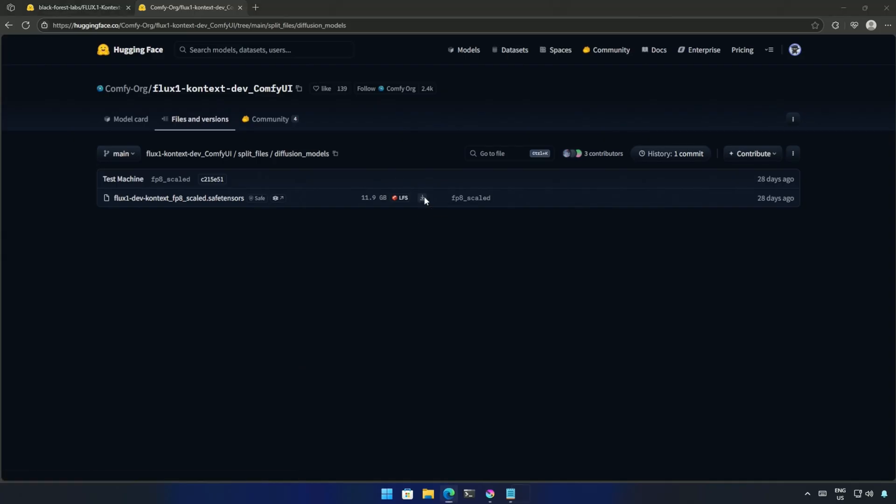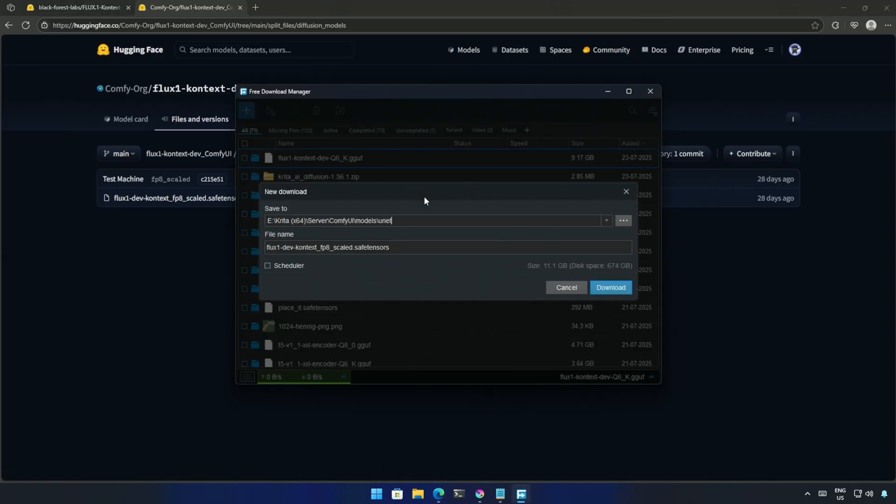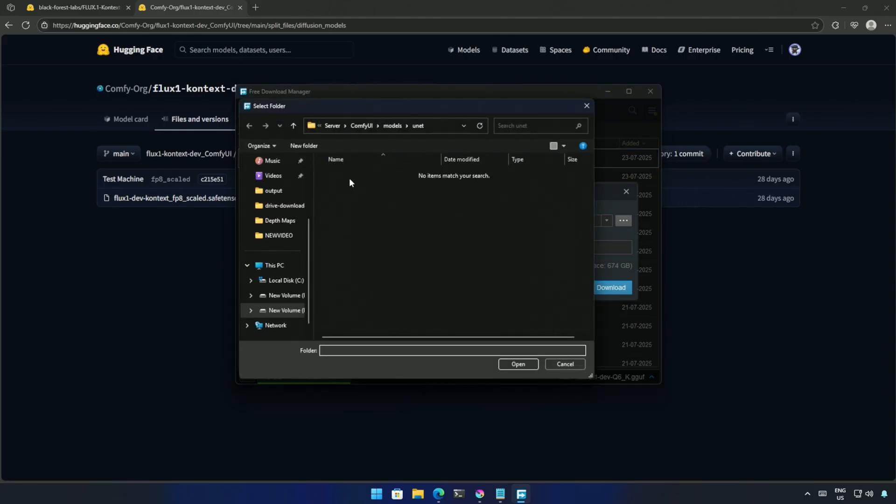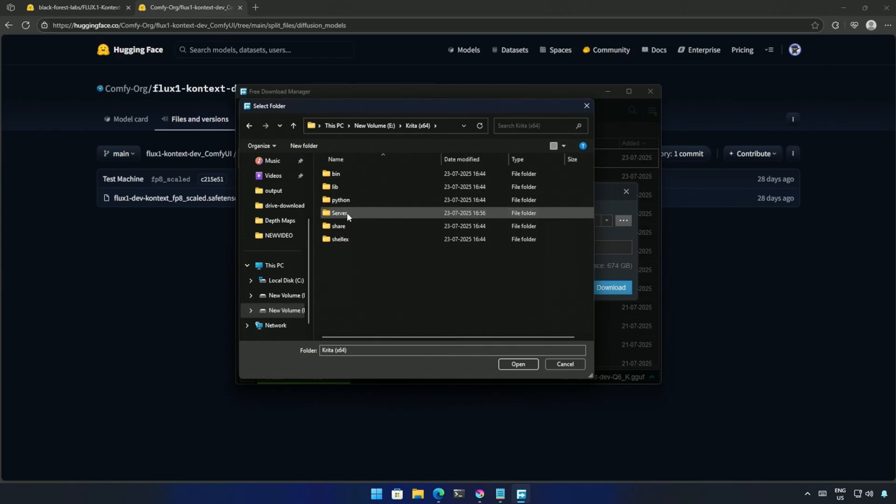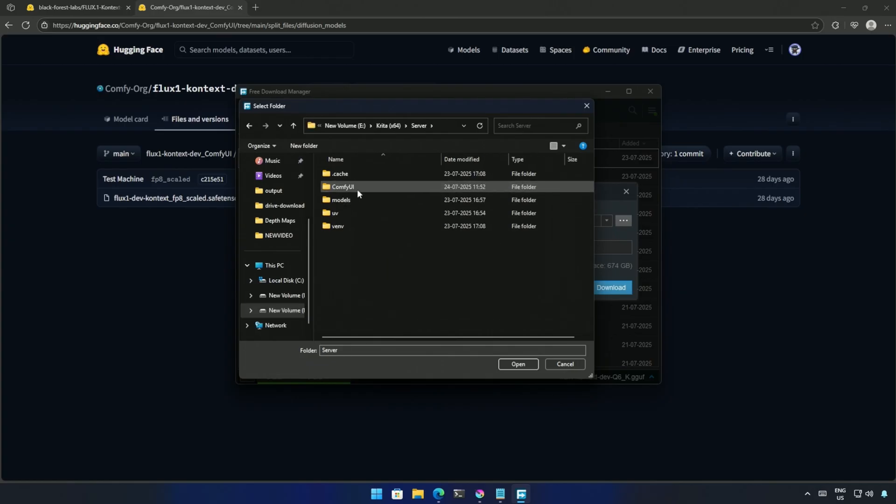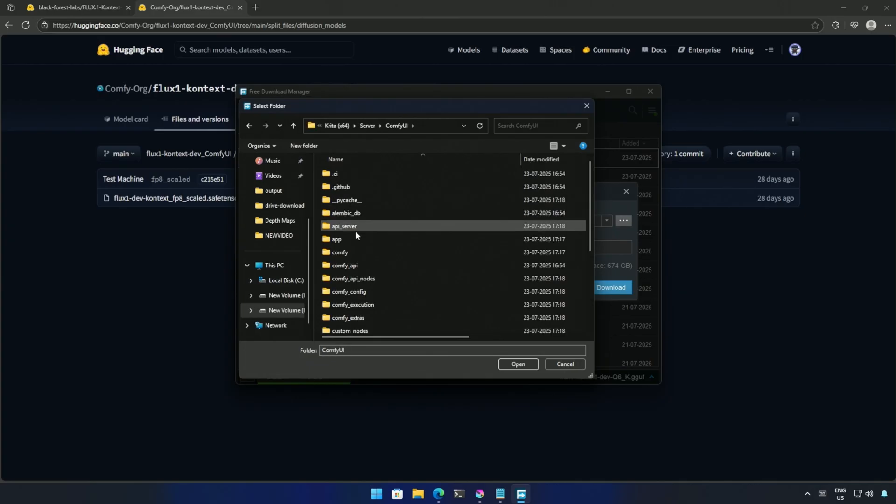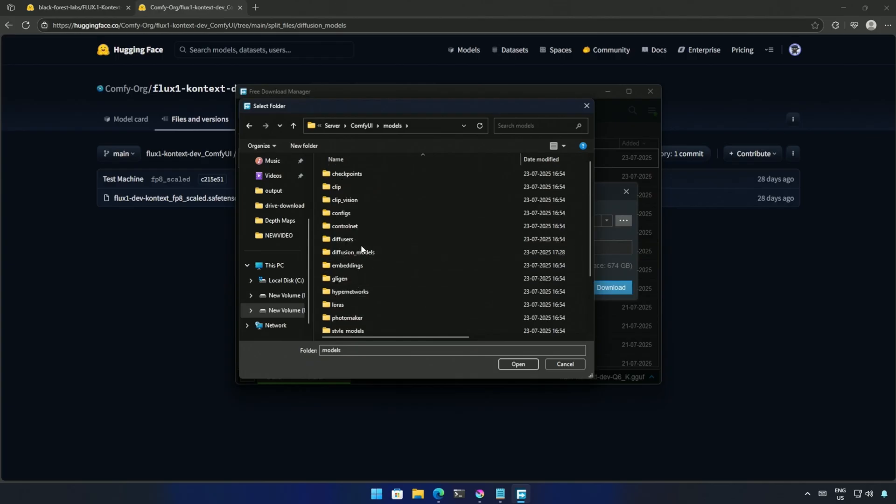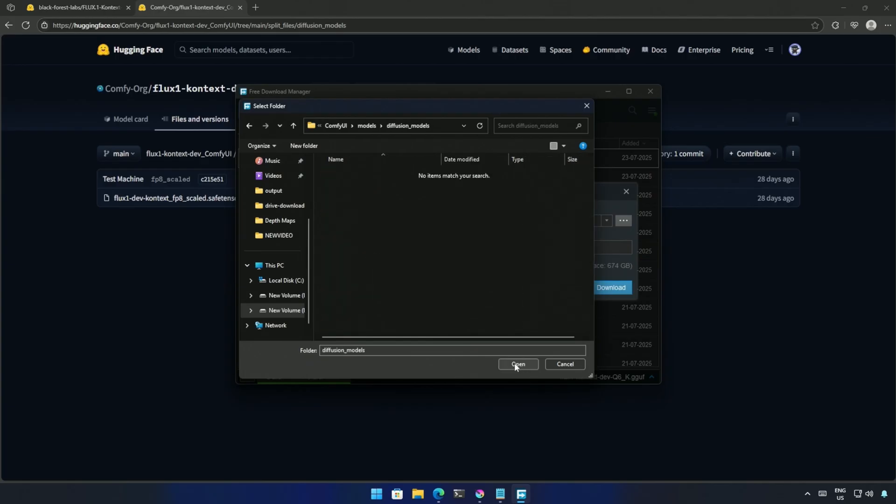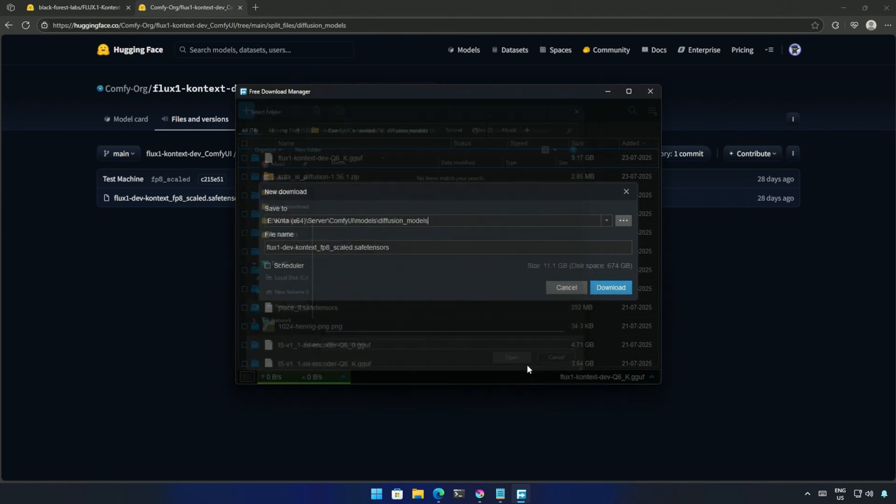You can try using this model even on an 8GB card if you have enough system RAM to manage. However, it will increase the image generation time. I will download this and save it inside Krita, then the Server folder inside ComfyUI, then Models, and then into the Diffusion Models folder. The larger model we saw earlier can also be saved in the same folder.